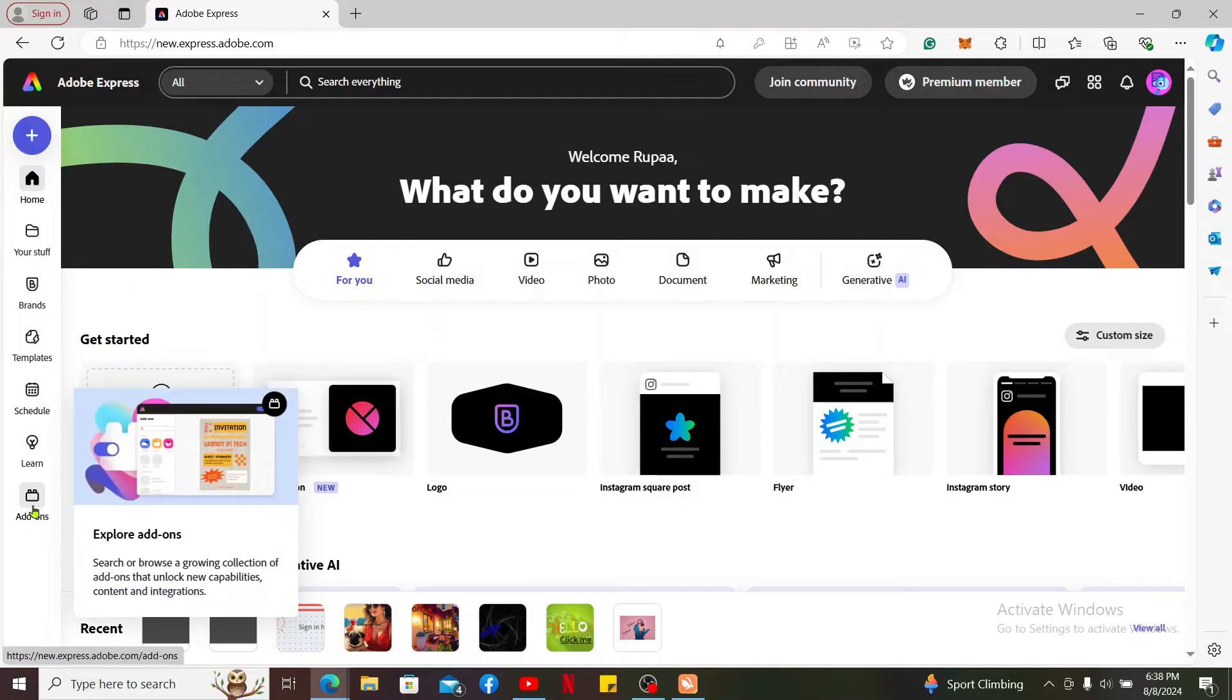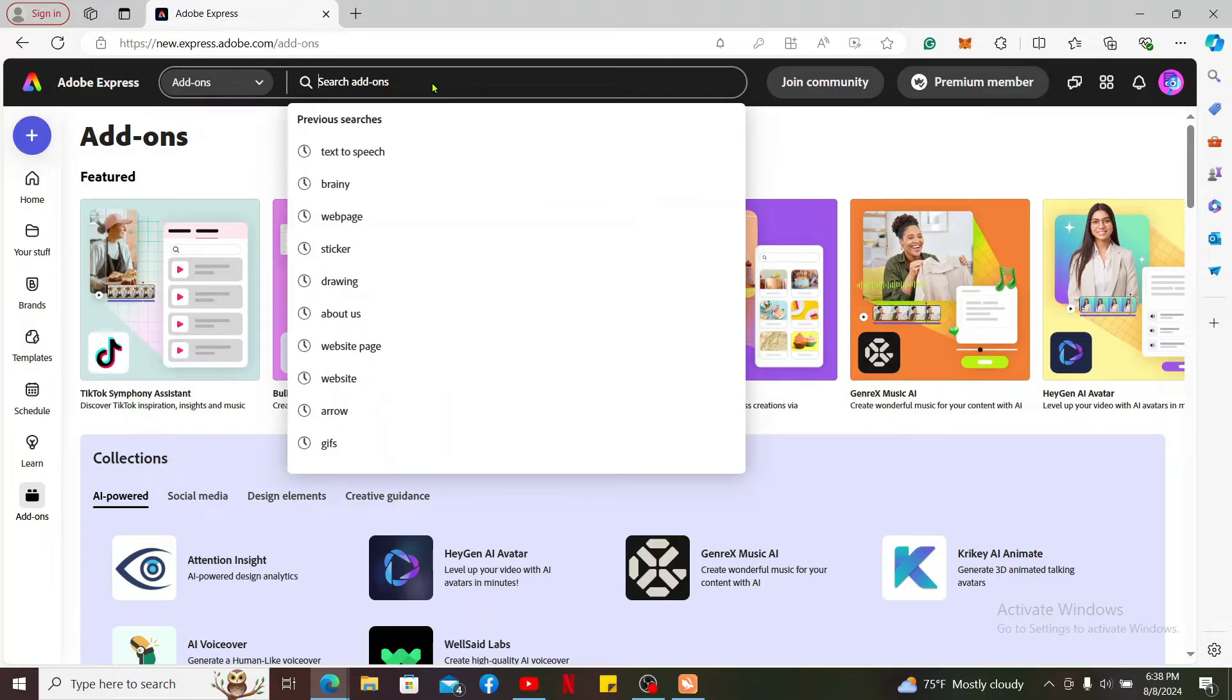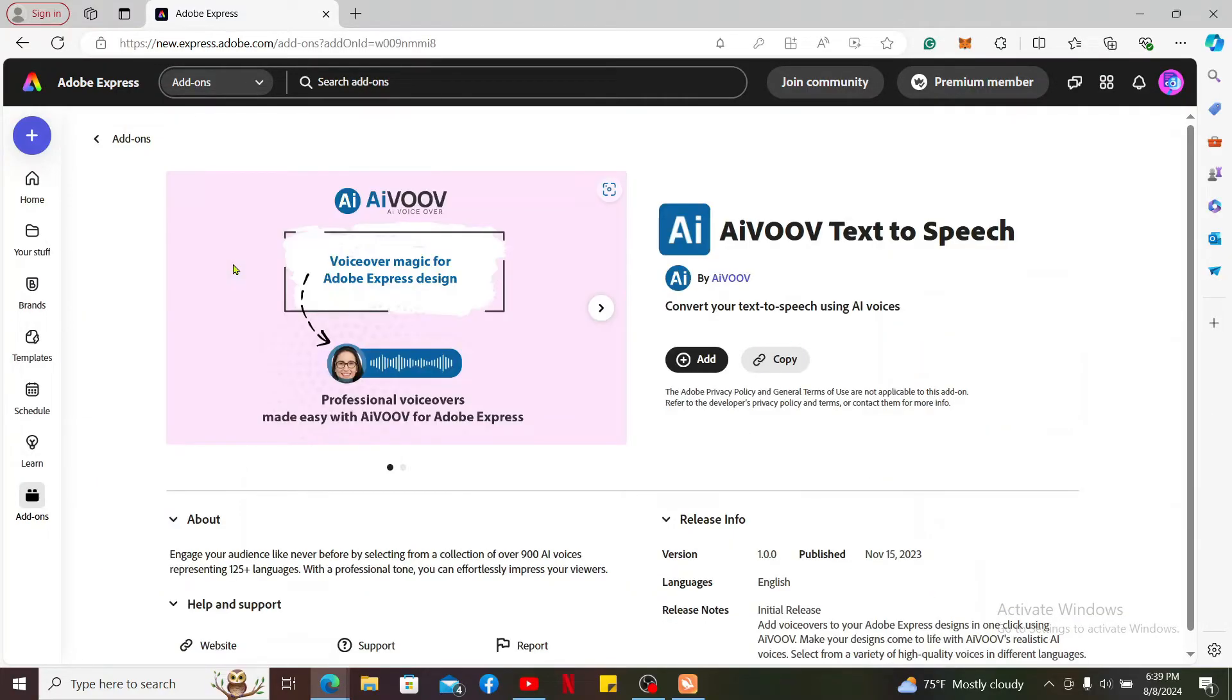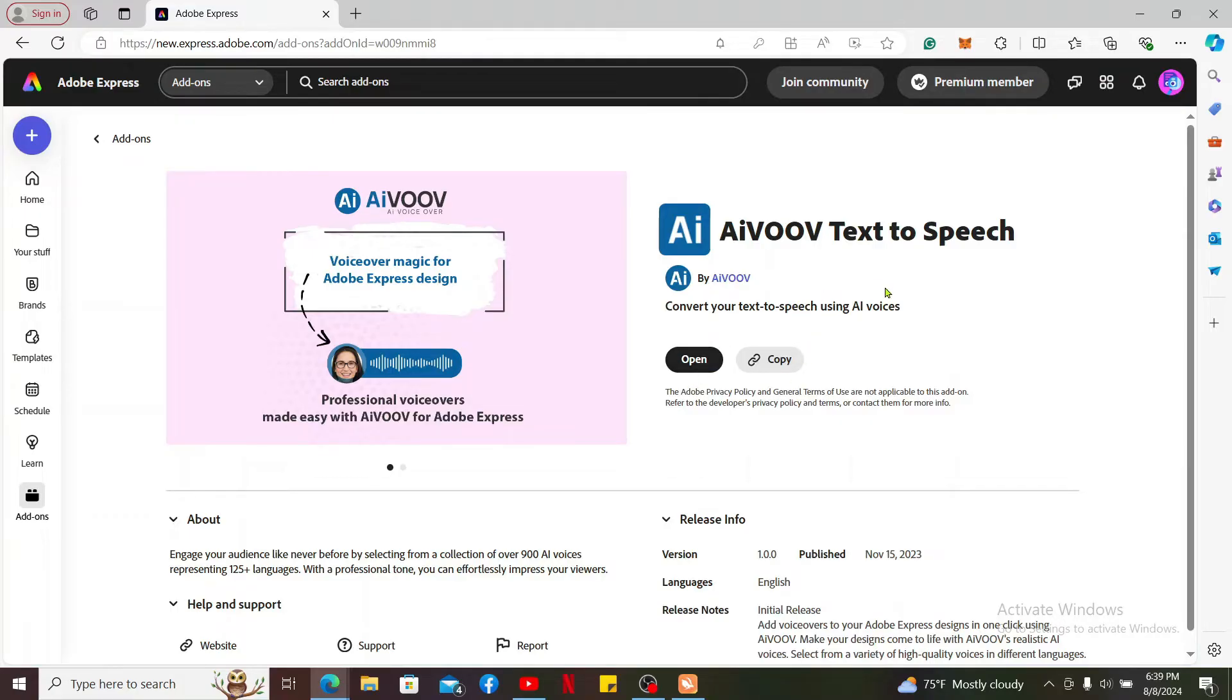In the add-on section, go to the search box at the top and type in text to speech. Click on the add-on that says aivoov text to speech, then click the add button on the next page on the right hand corner to add the add-on and click it open.